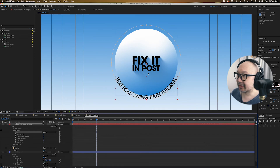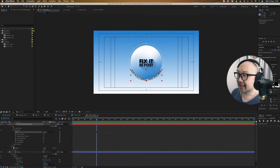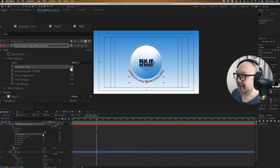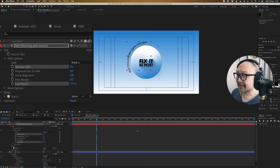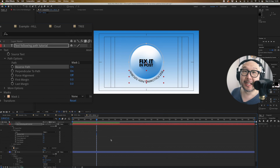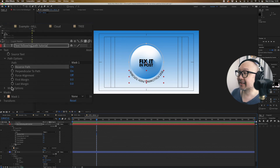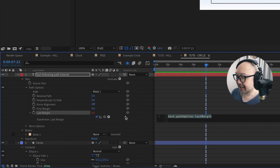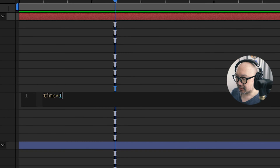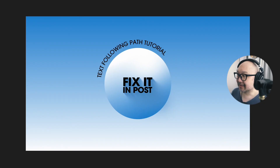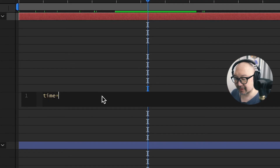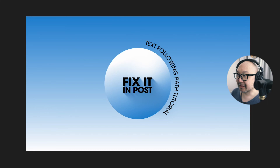Now, like we did before, let's select None on the mask, then go to path options and select Mask 1. Again, we've got that same issue where the text is on the inside and we want to reverse that. So we can just keyframe the circle with the text going around and around. But if we're a little more savvy, we can use expressions to make it go around continuously. I'm going to hold Option or Alt and click on the last margin, and type 'time times 500'. That's a bit better.